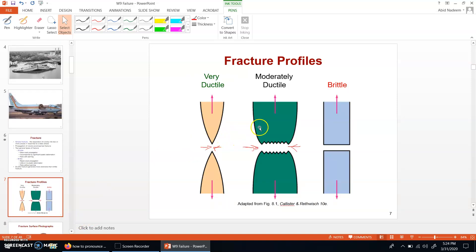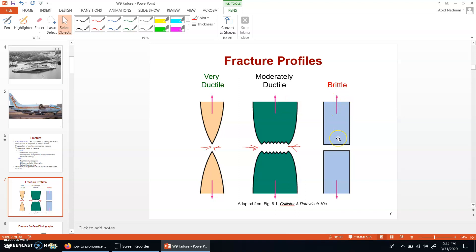We can see different fracture profiles. Three types of fracture profiles are given — two on the left side are about very ductile and moderately ductile materials, and the one on the right is for brittle failure. In a very ductile material, which is not very common and doesn't have many engineering applications, an example is pure gold, which is relatively quite soft.